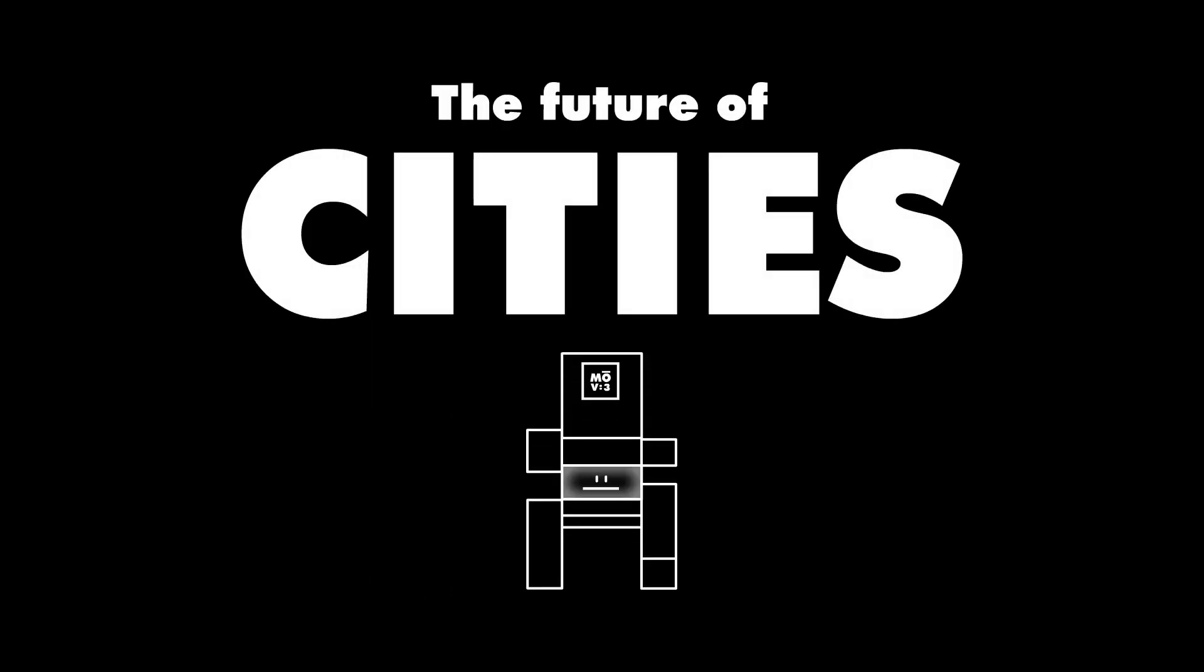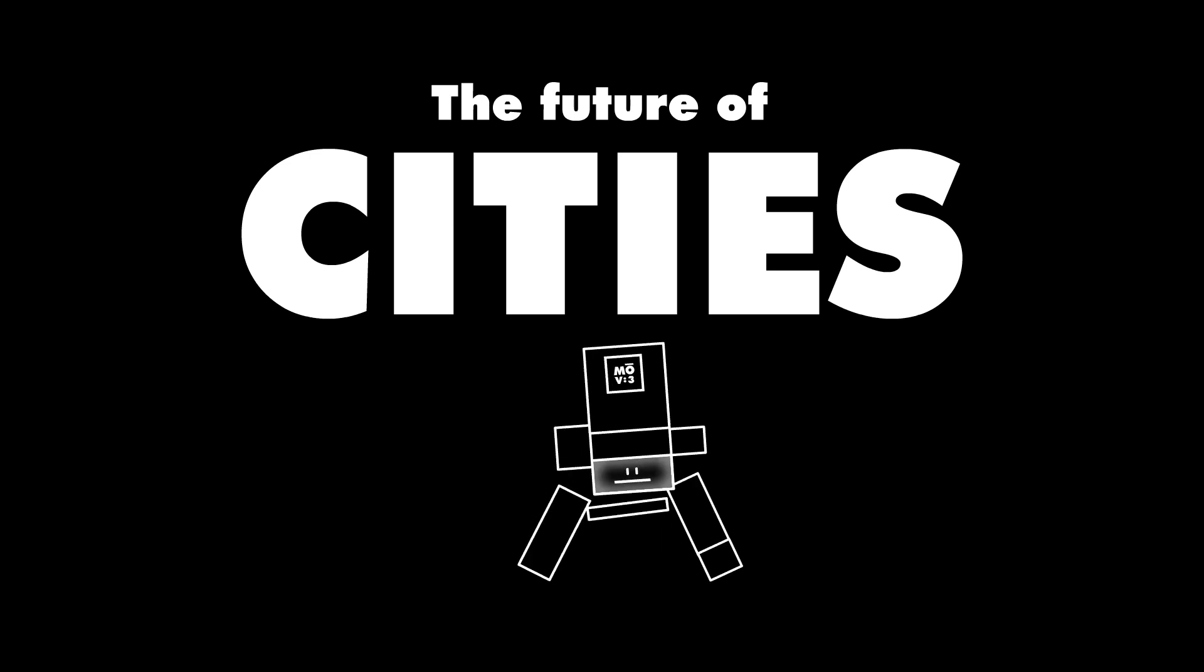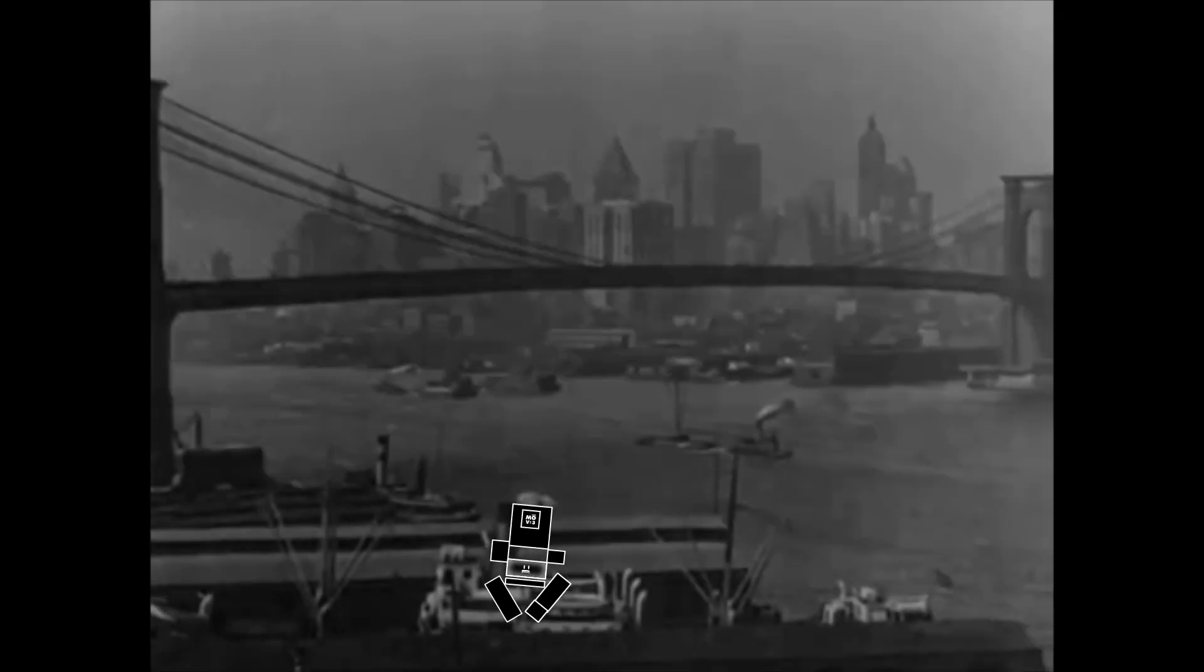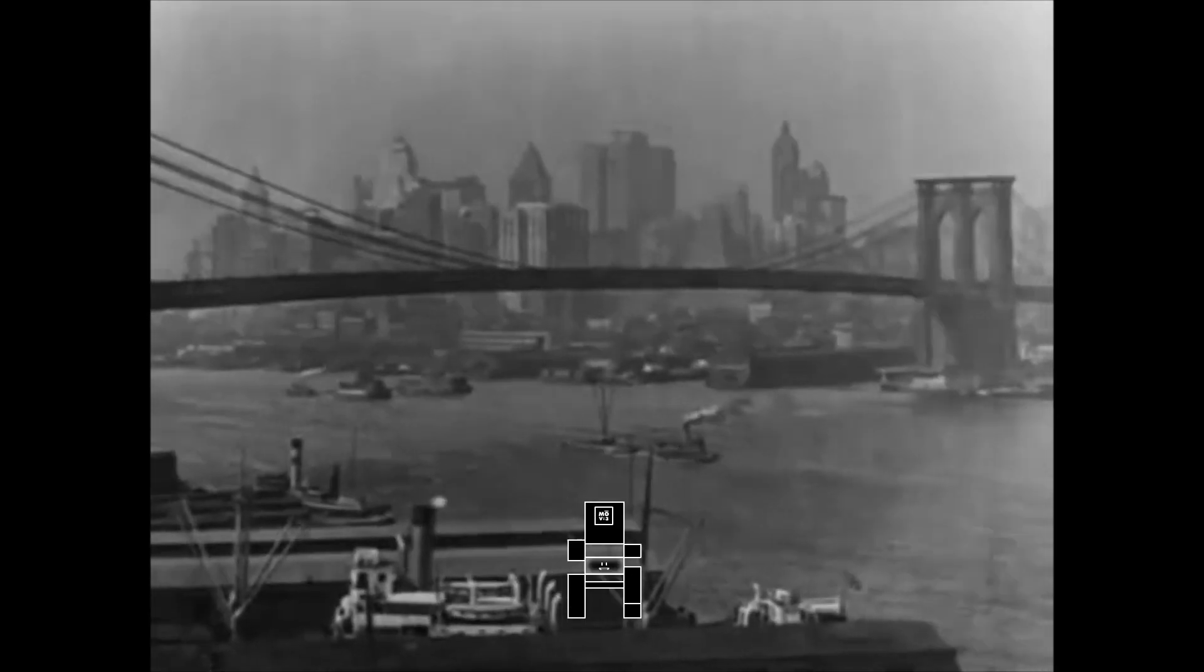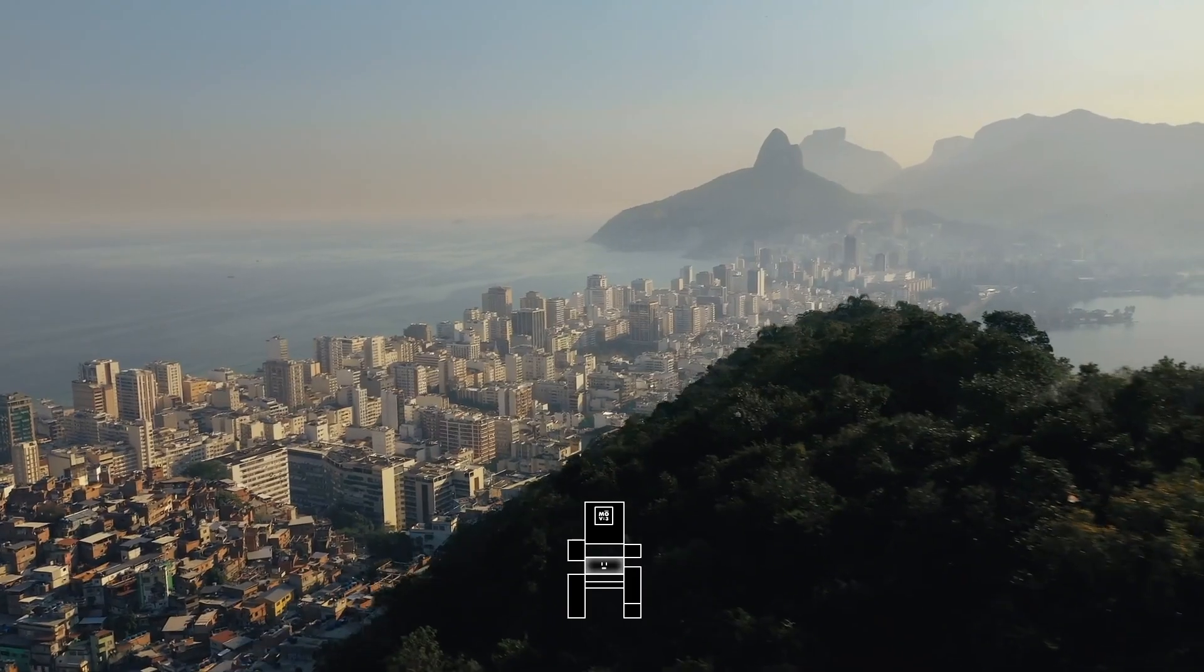I have a question for you about the future of cities. 100 years ago, the most modern cities looked like this. And then this.